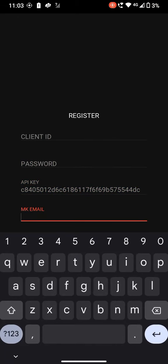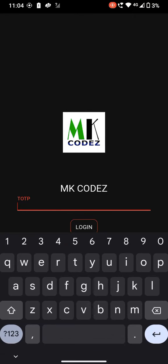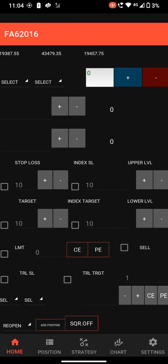Copy the API key and paste it. The password is the password of your Finvasia broker account. The Finvasia client ID is your broker client ID. The MK email is the email you used to sign up on the website, and the last password is the one you used to sign up on the website. After entering all details, click register, then log in and enter your TOTP. This software is currently available only for Finvasia. We are creating support for more brokers and will let you know in coming videos. If you have any queries, please let me know in the comments. Don't forget to join our Telegram group for more updates. Thank you for watching.